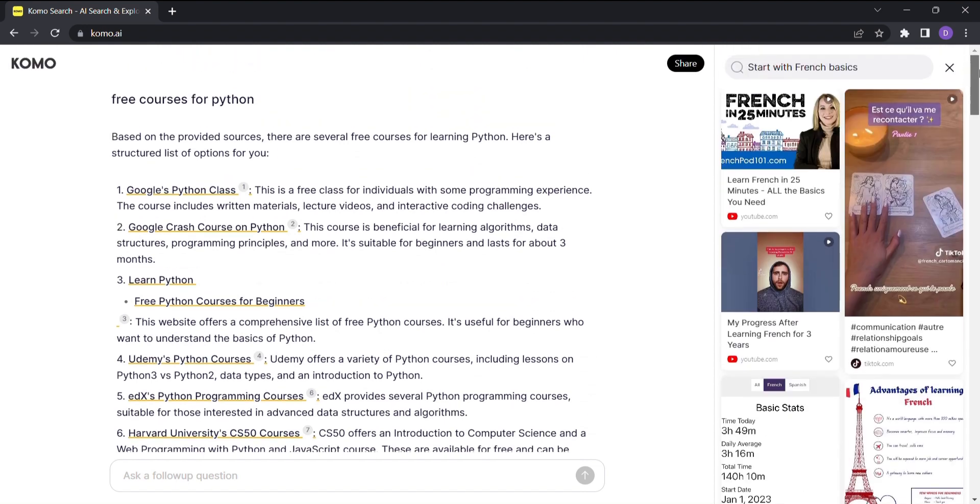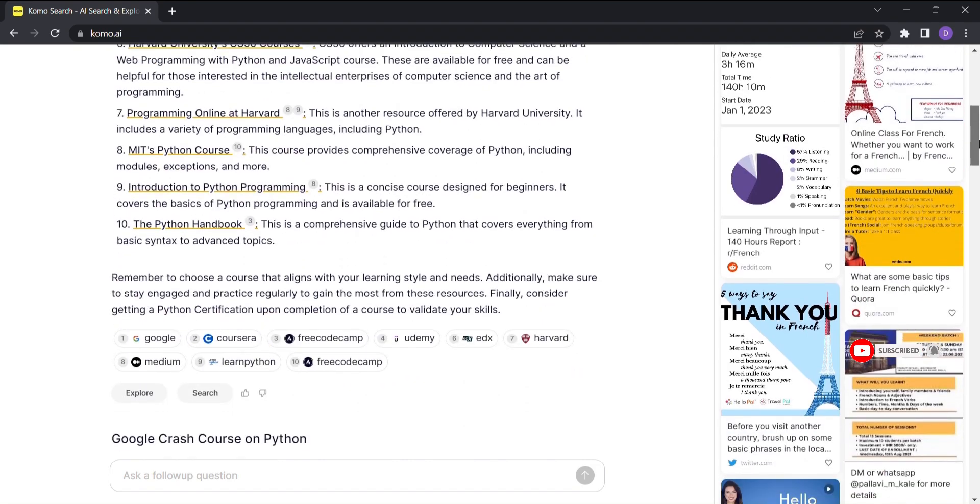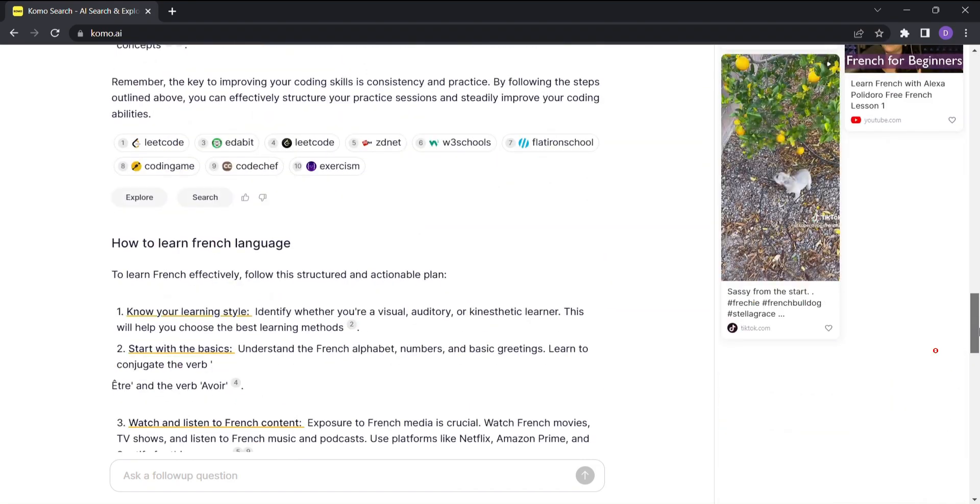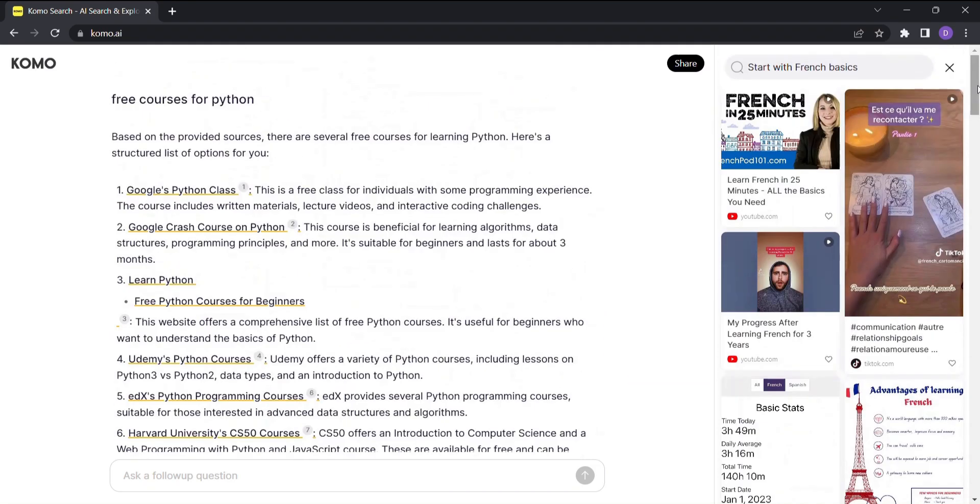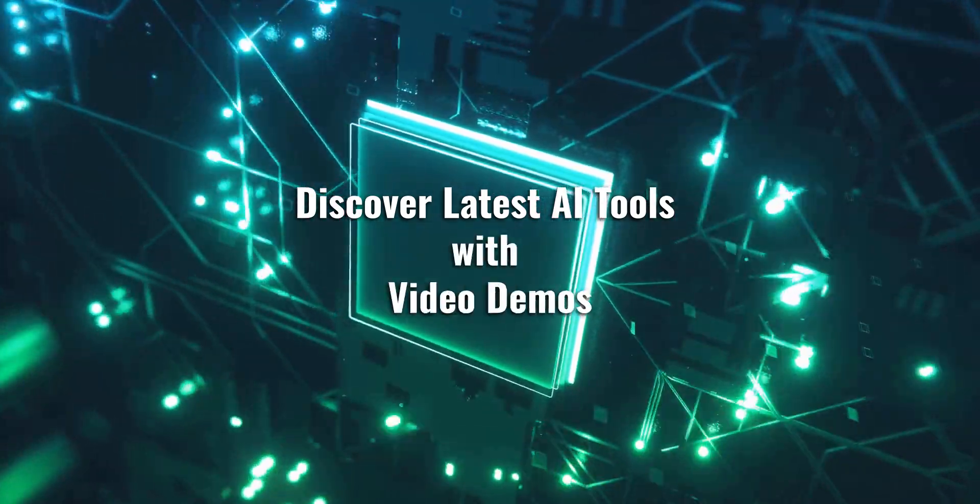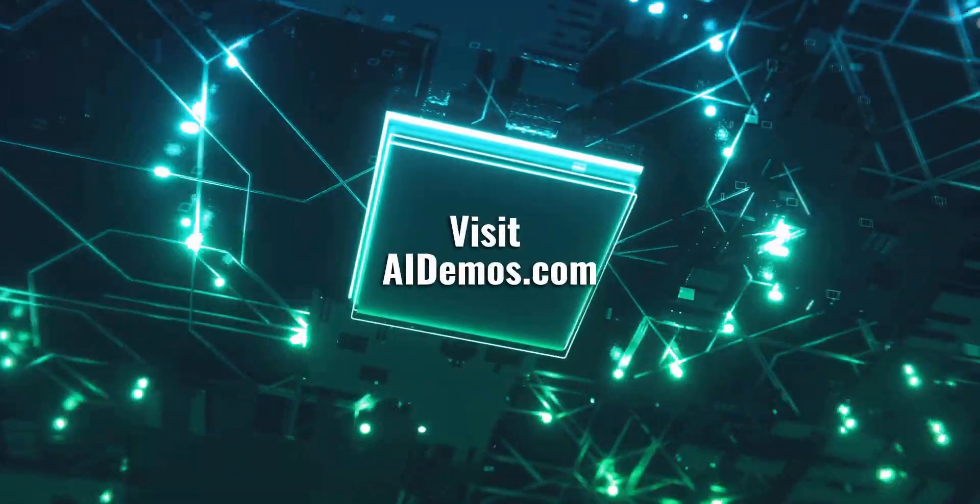So what are you waiting for? Go ahead and try out KOMO for yourself. It's like having an AI assistant dedicated solely to your curiosity and quest for knowledge. Discover latest AI tools with video demos. Visit AIDemos.com.